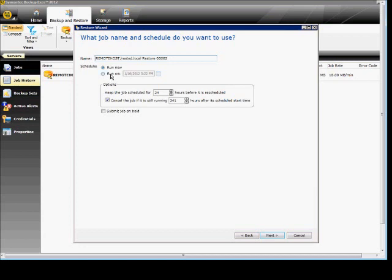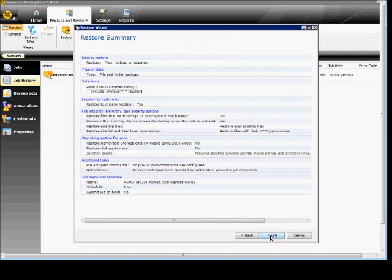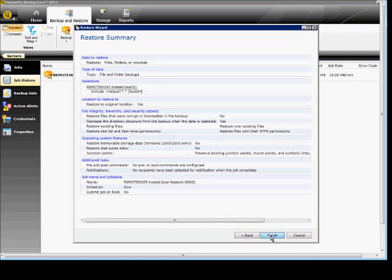And we can choose to run this on a schedule. Run it now. Give it a name if we want to. And we can also tell it to cancel the job if it's running for a long time. And we'll go ahead and look at the summary and finish.